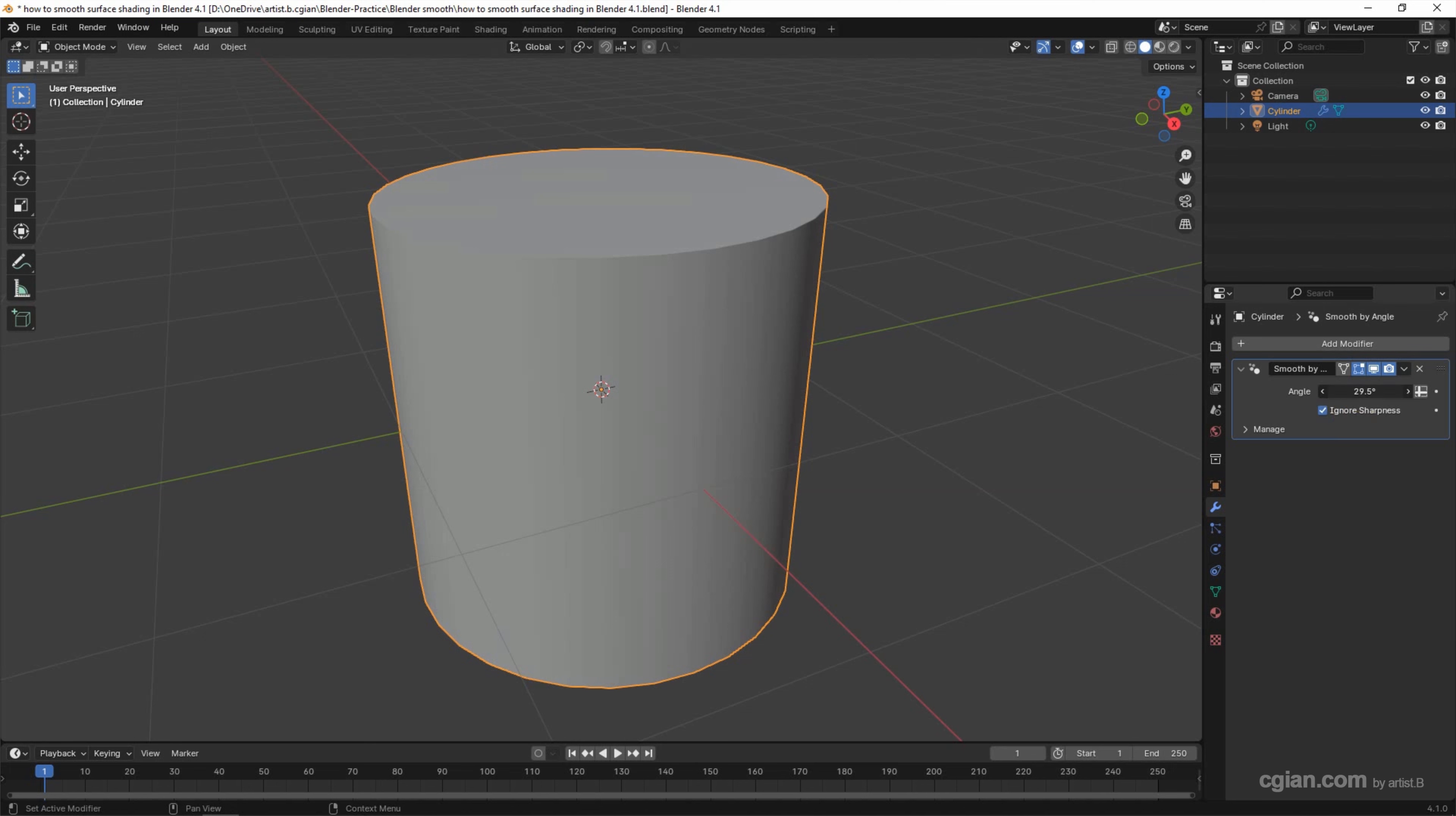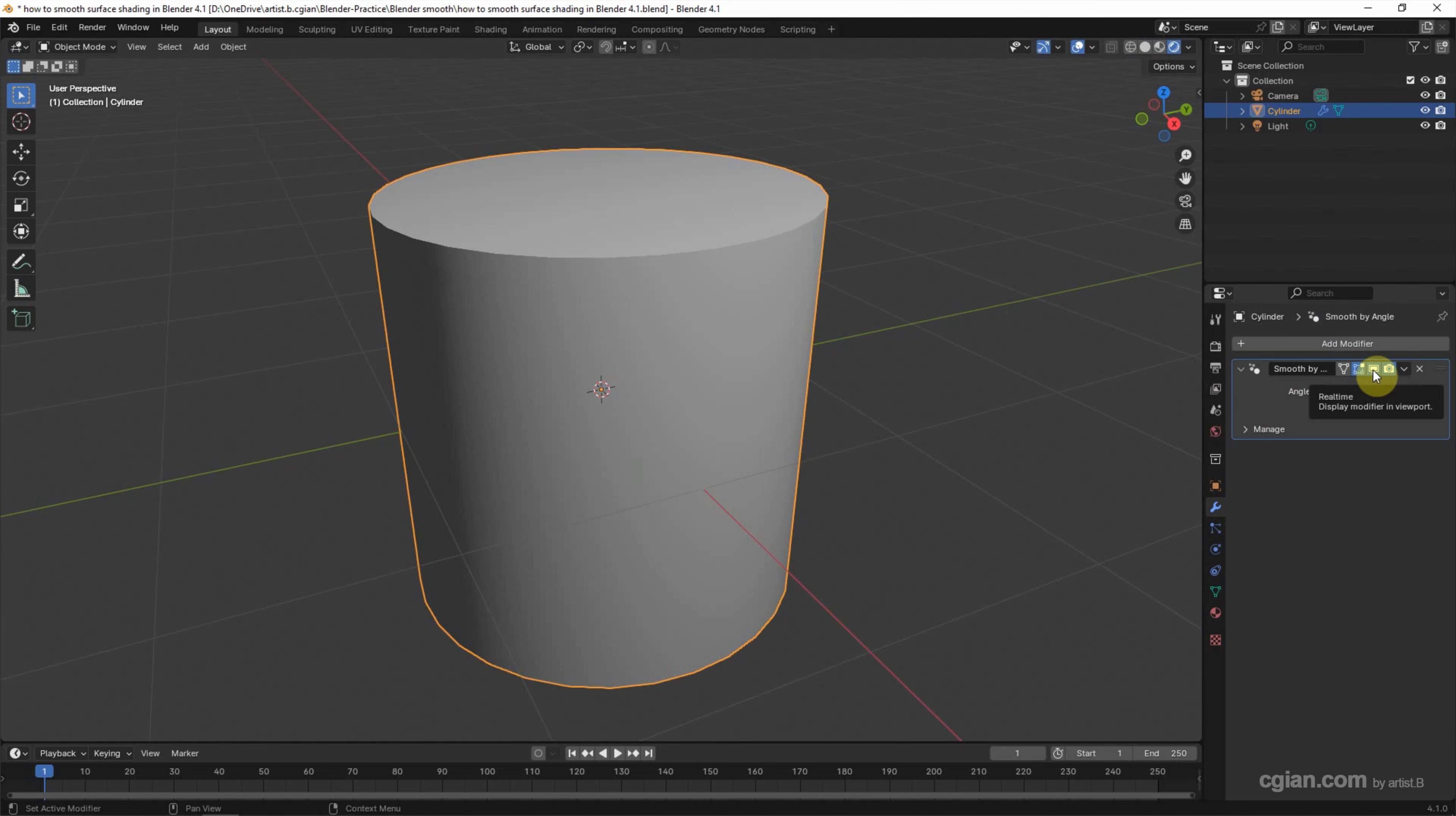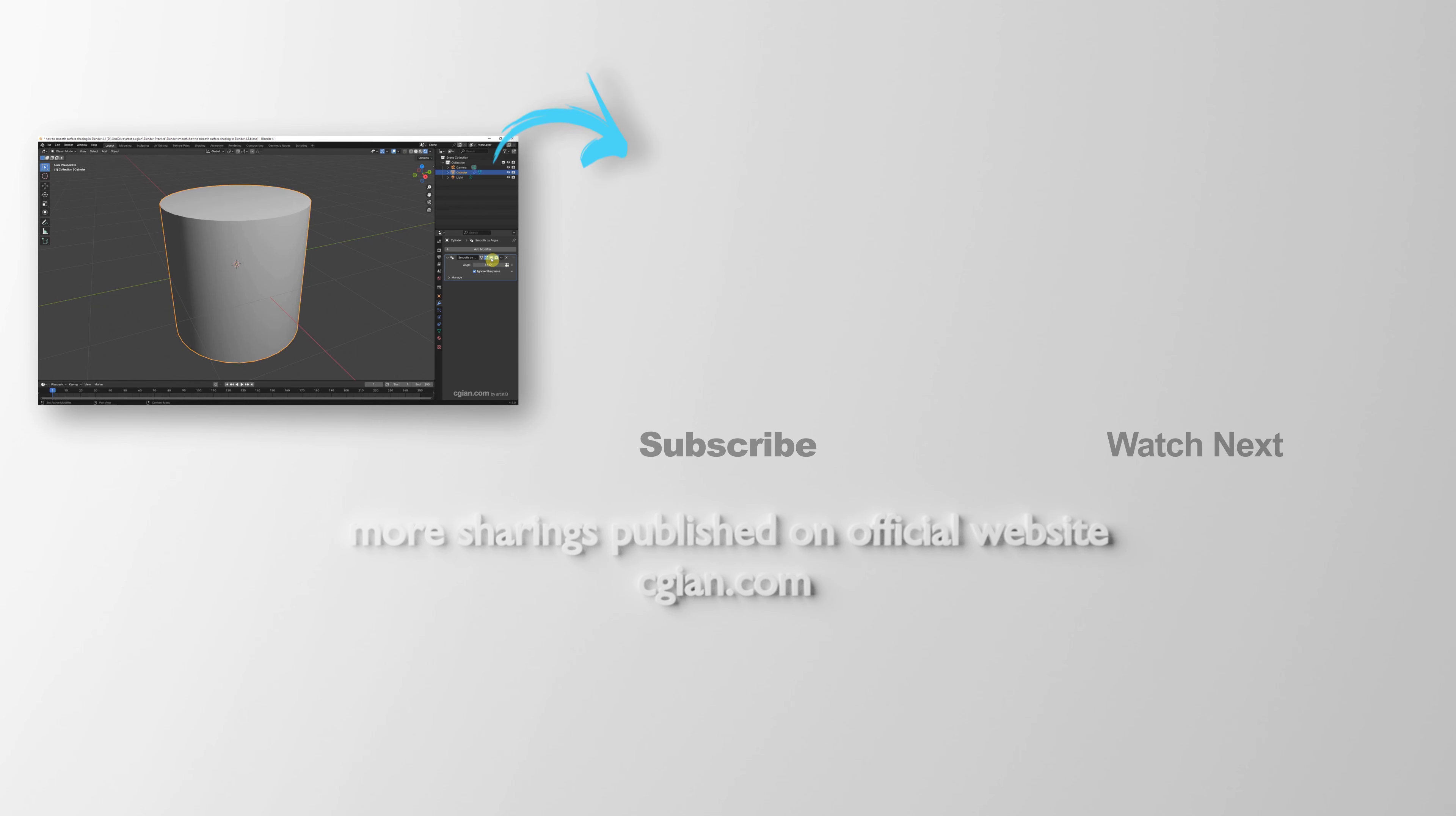Same thing, we can adjust the angle to show the edge, or make the edge smooth. Now we can see that it is working for the solid shading mode. Now we can switch to Render Preview. It is also working for the Render Preview, and we can see the before and after. So this is how we can smooth surface shading in Blender 4.1.